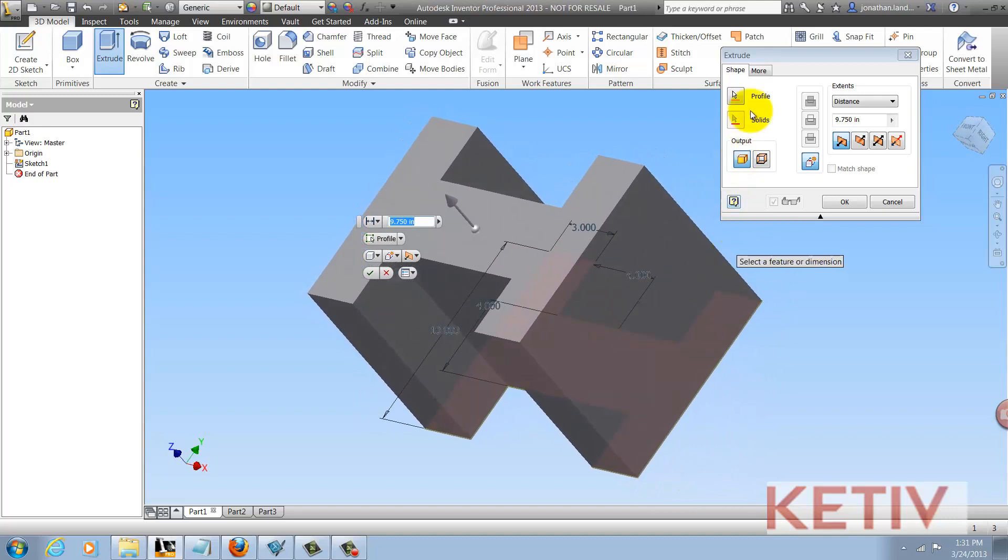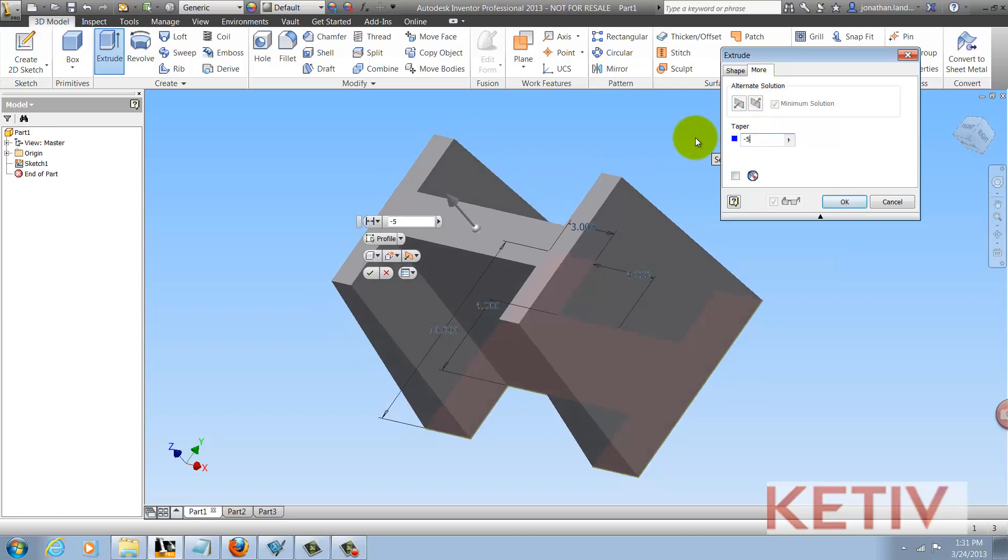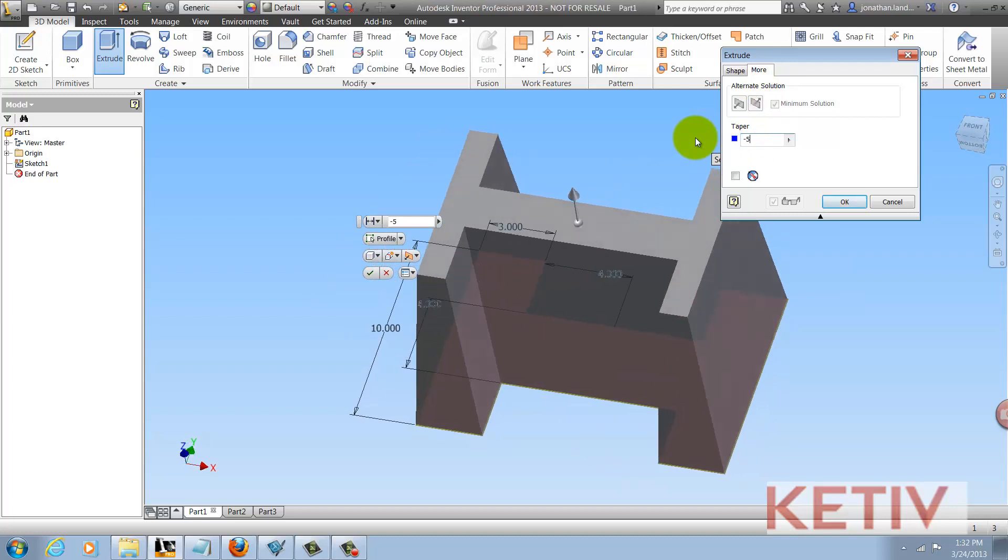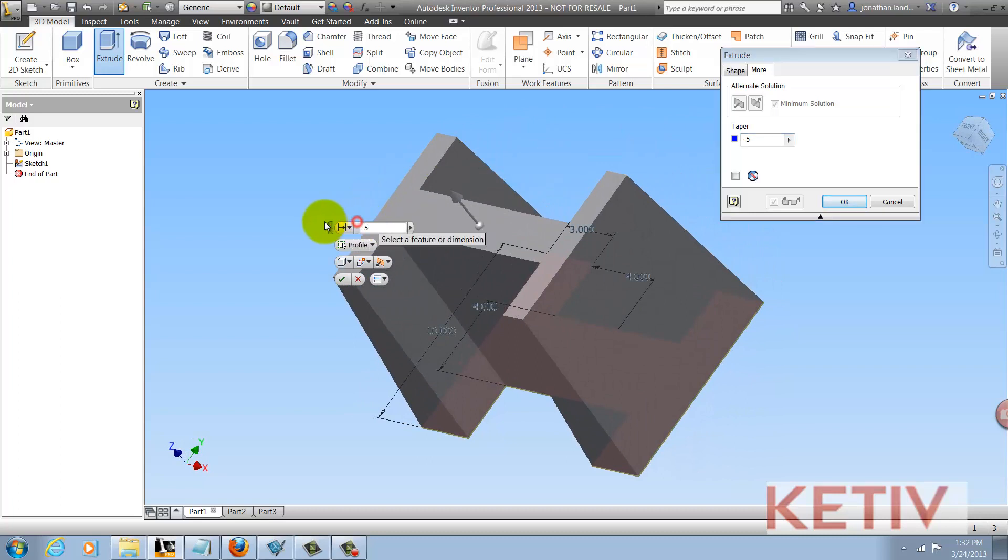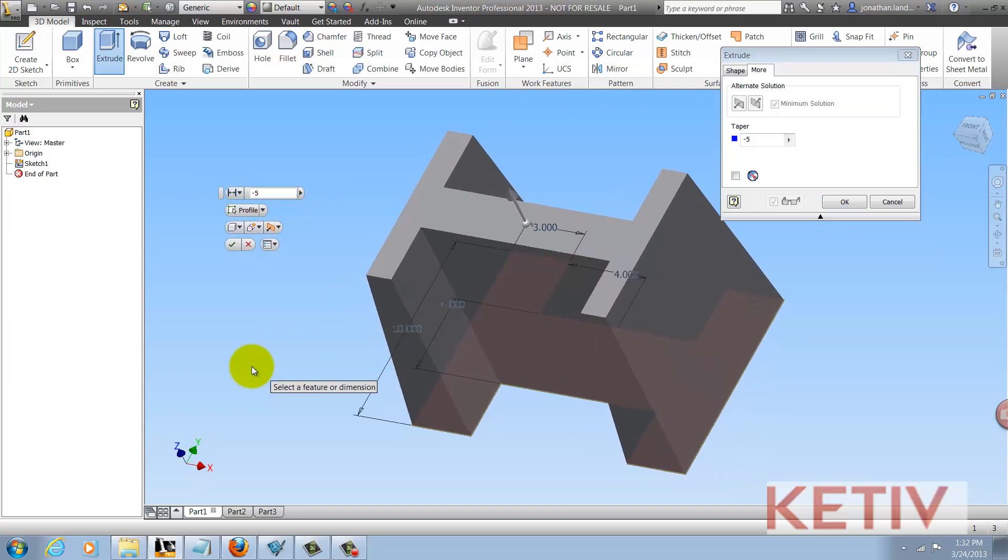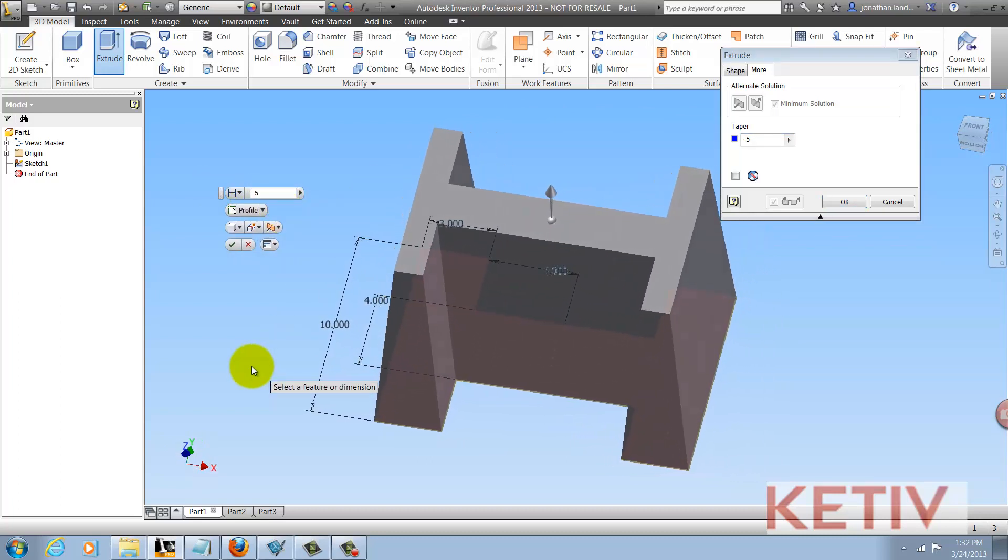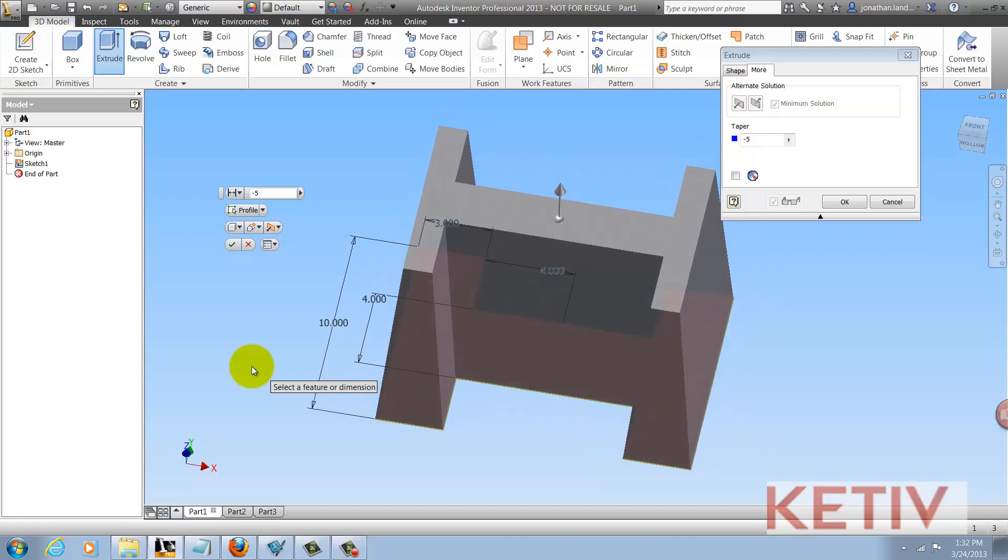Also, when I go to taper, I no longer get that waffle look. It just tapers the outside, and that's all caused by the fact that Inventor does not see construction geometry as a boundary for a sketch, so that's where you can use it to your advantage.